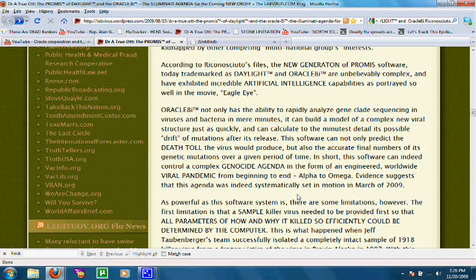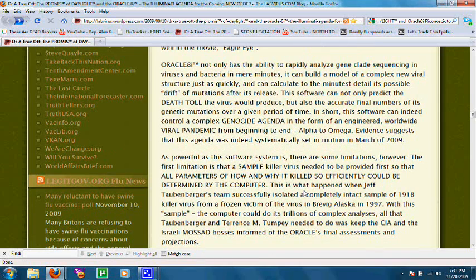They could even take a virus and go backwards, and using reverse engineering, they could tell how the virus used to be. I'm going to read a little bit from this article. Oracle 8i not only has the ability to rapidly analyze gene-clad sequencing in viruses and bacteria in mere minutes, it can build a model of a complex new viral structure just as quickly, and can calculate to the minutest detail its possible drift of mutations after the release. This software can not only predict the death toll that the virus would produce, but also the accurate final numbers of its genetic mutations over a given period of time. In short, this software can control a complex genocide agenda in the form of an engineered worldwide viral pandemic from beginning to end, Alpha to Omega.